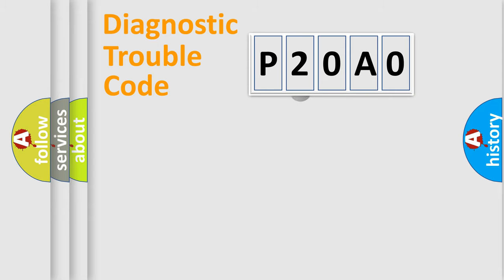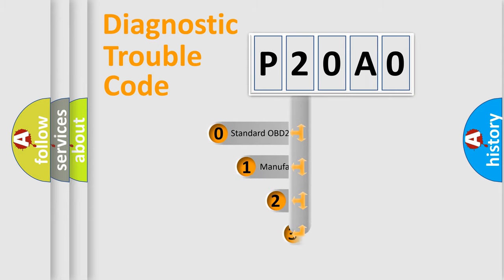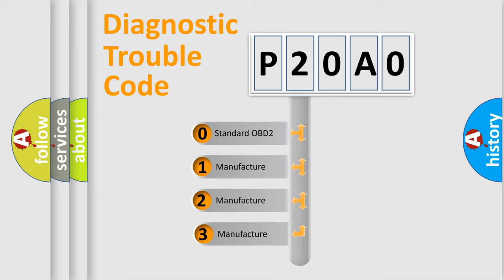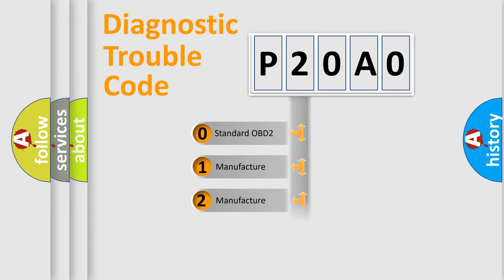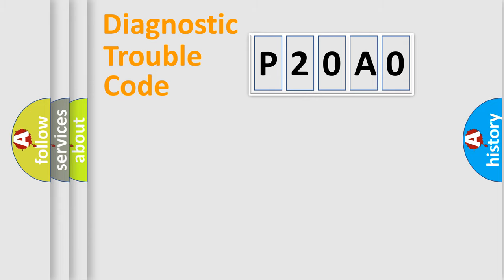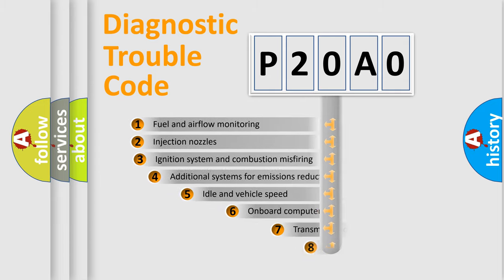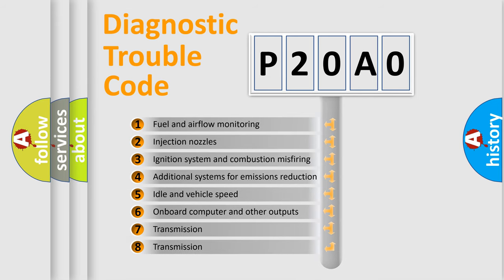This distribution is defined in the first character code. If the second character is expressed as zero, it is a standardized error. In the case of numbers 1, 2, or 3, it is a car-specific error. The third character specifies a subset of errors.